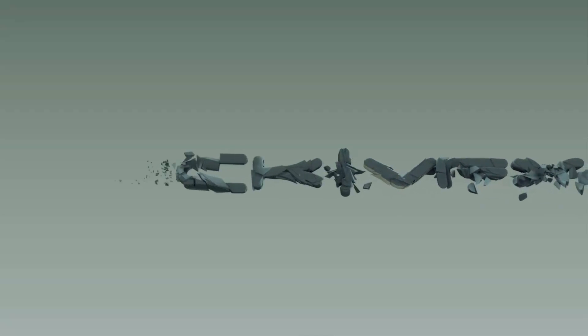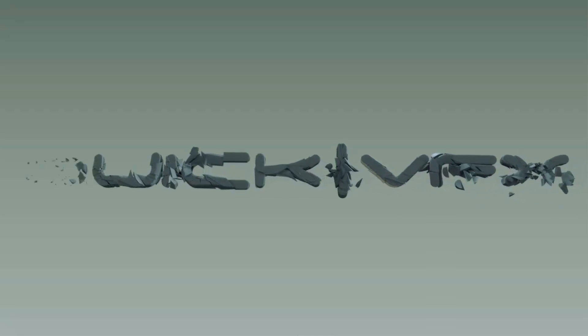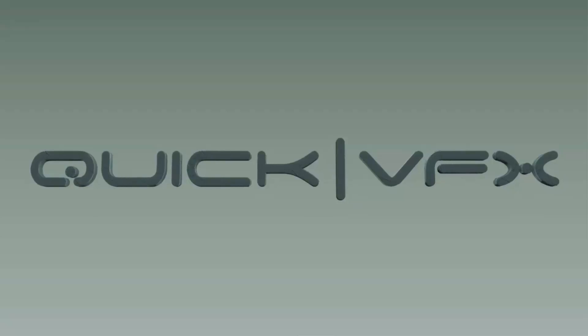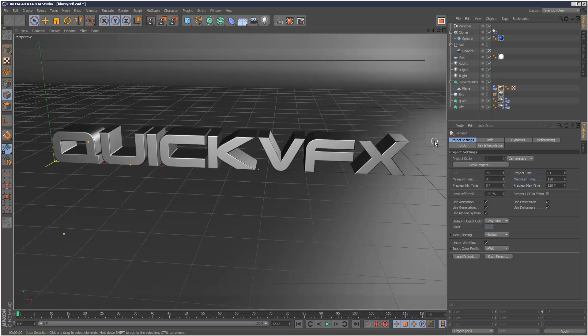So this is part 3 of the rendering technique series and we're going to have a look at blurry reflections and refractions.